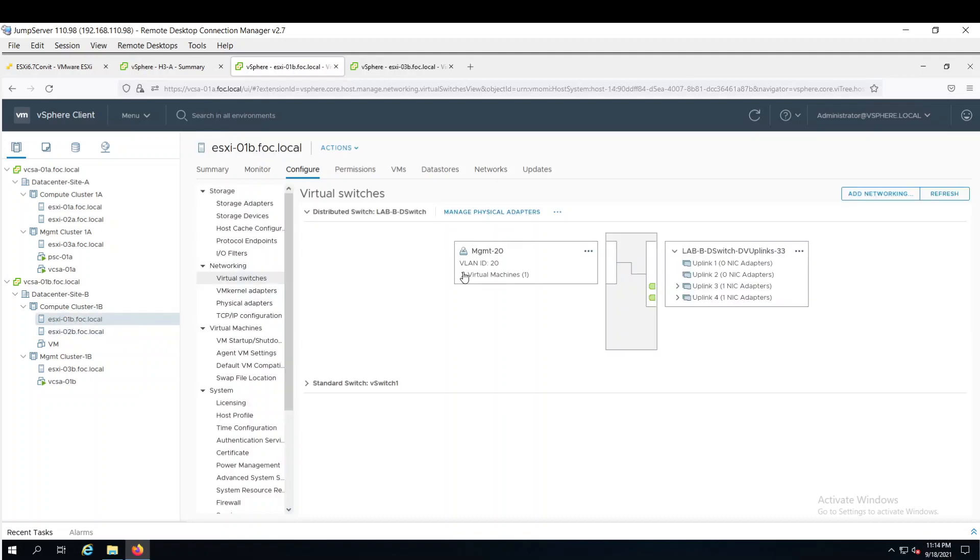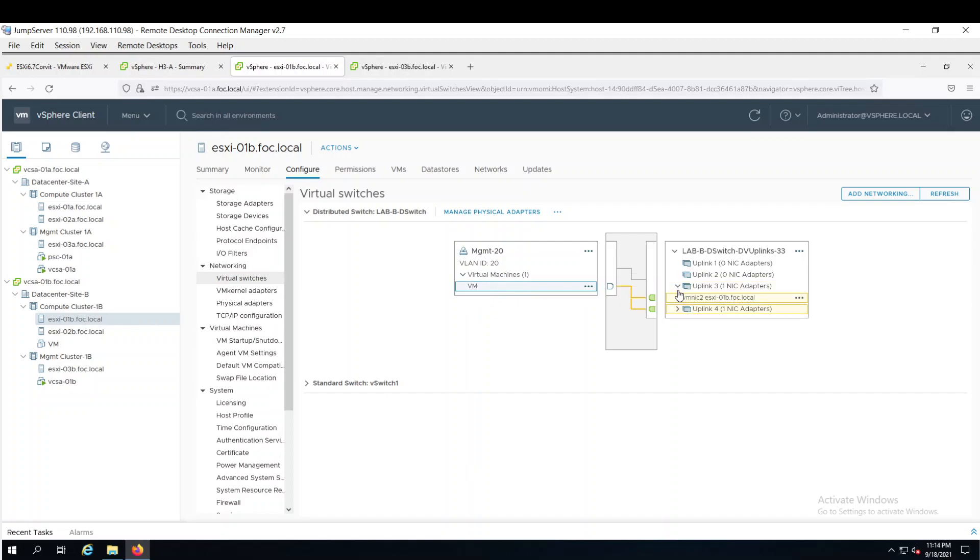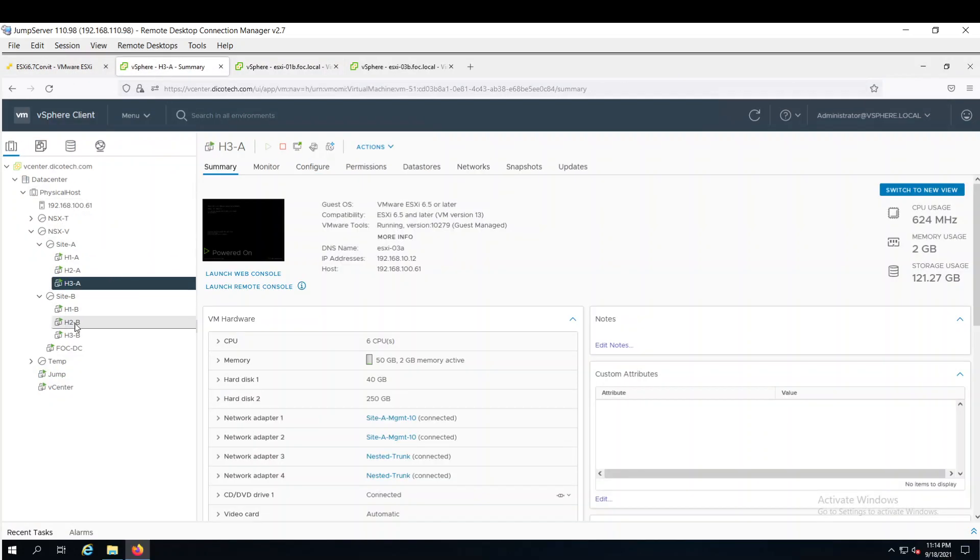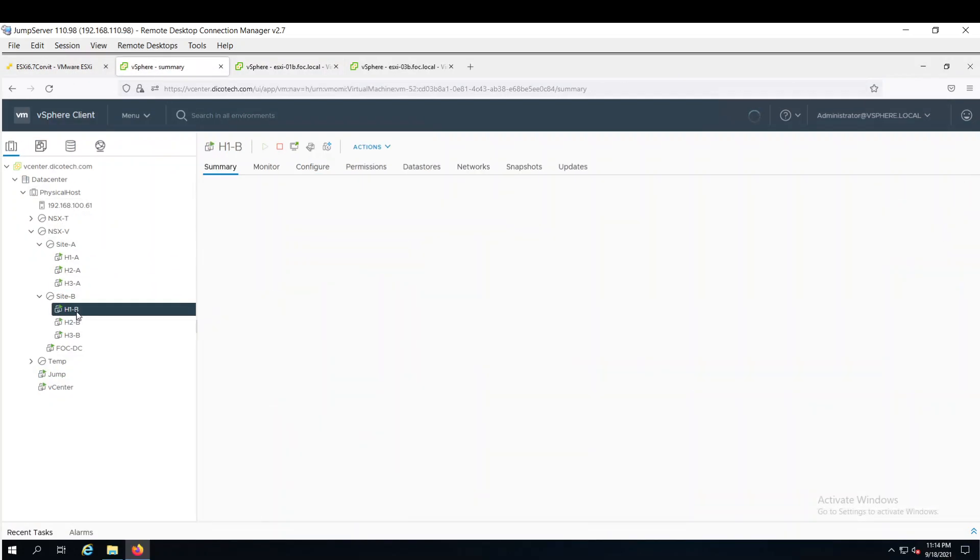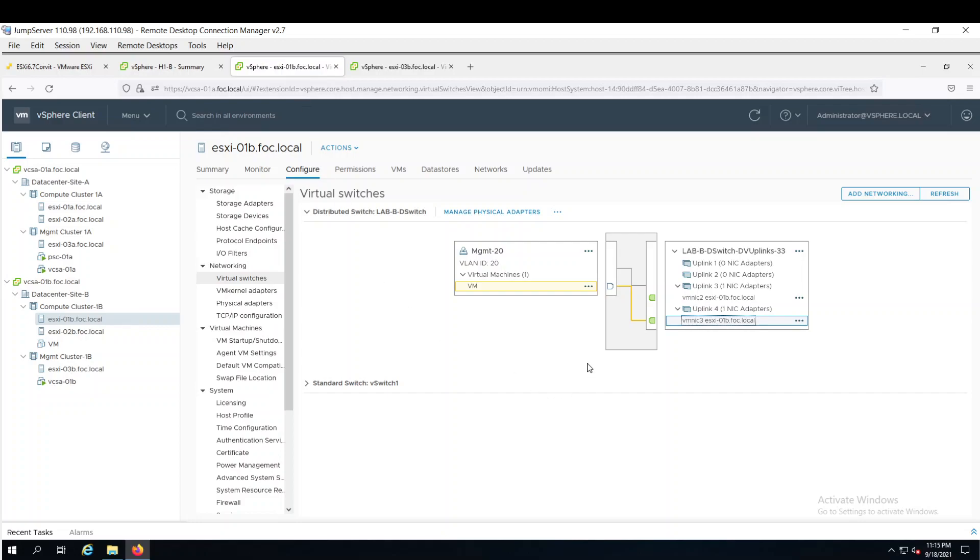If you look at here, I have created one virtual machine which is connected with the port group 20, which is carrying VLAN 20's traffic. And this VM is part of VLAN 20. And it is passing through its traffic with VMNIC 2 and VMNIC 3, which are 3 and 4 are connected with the trunk interface. So its VM traffic will pass through these trunk interfaces.